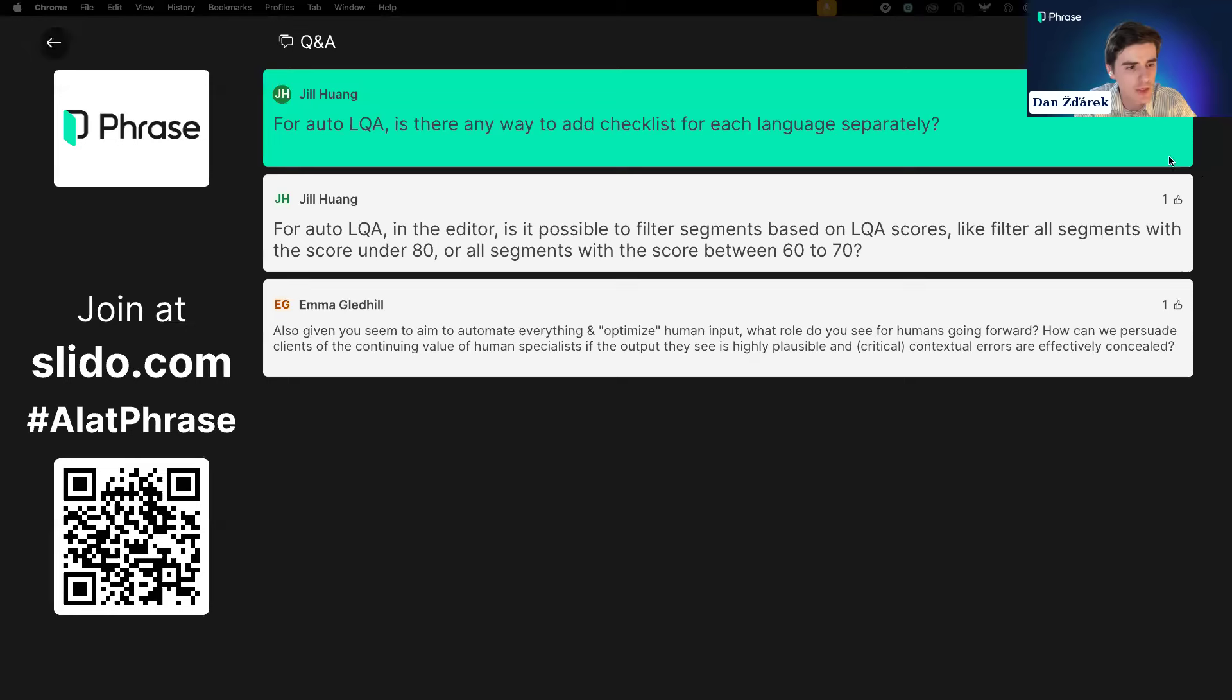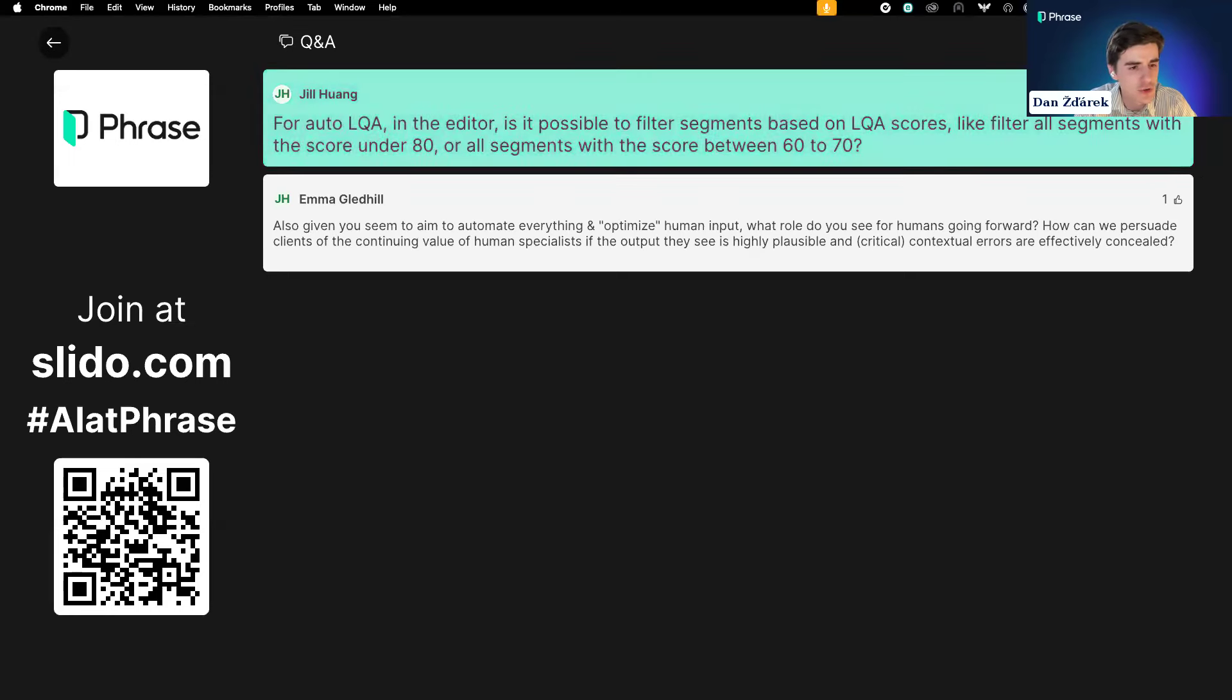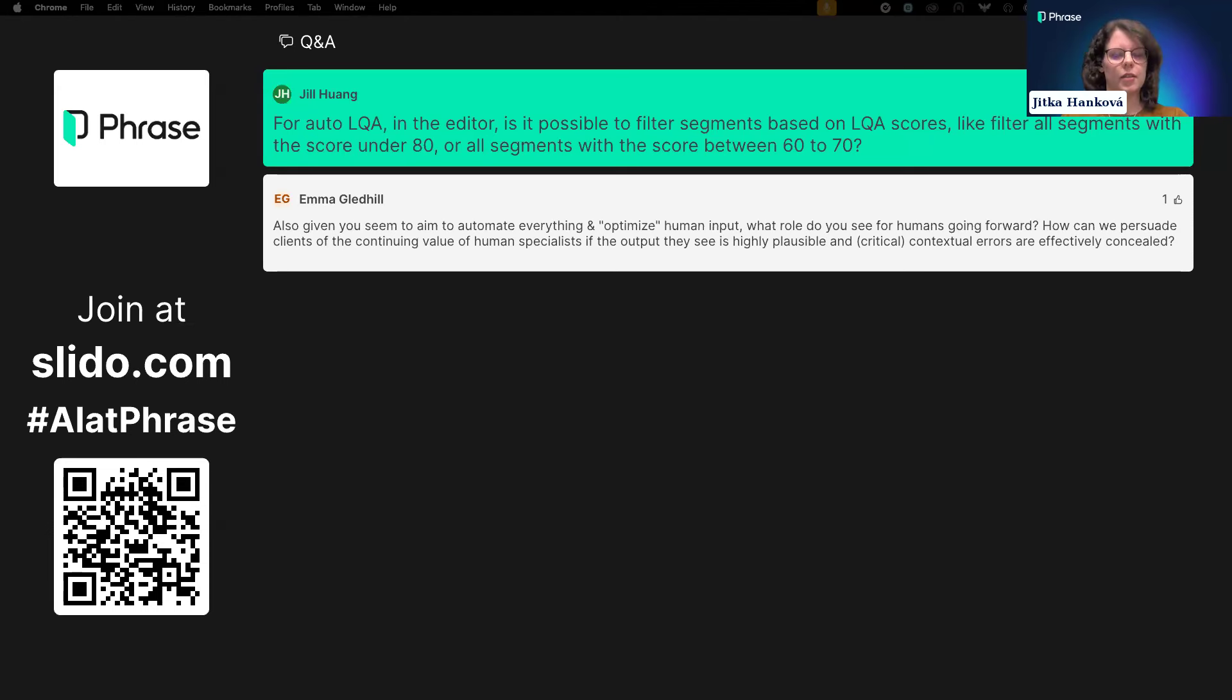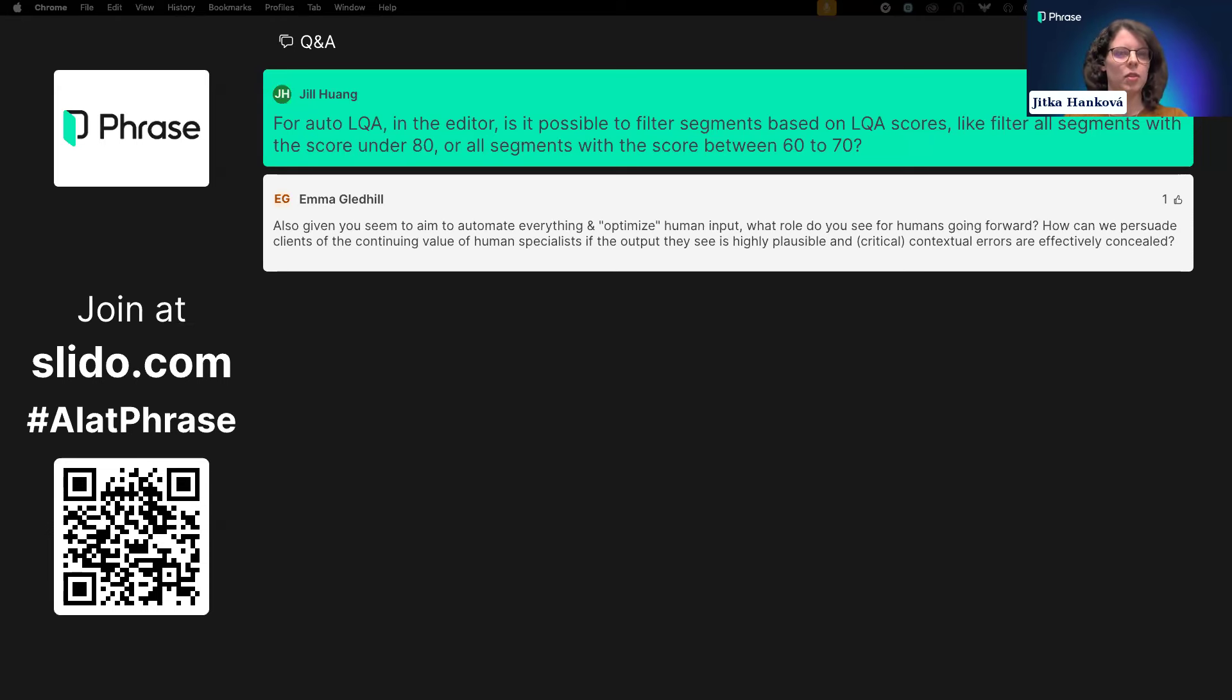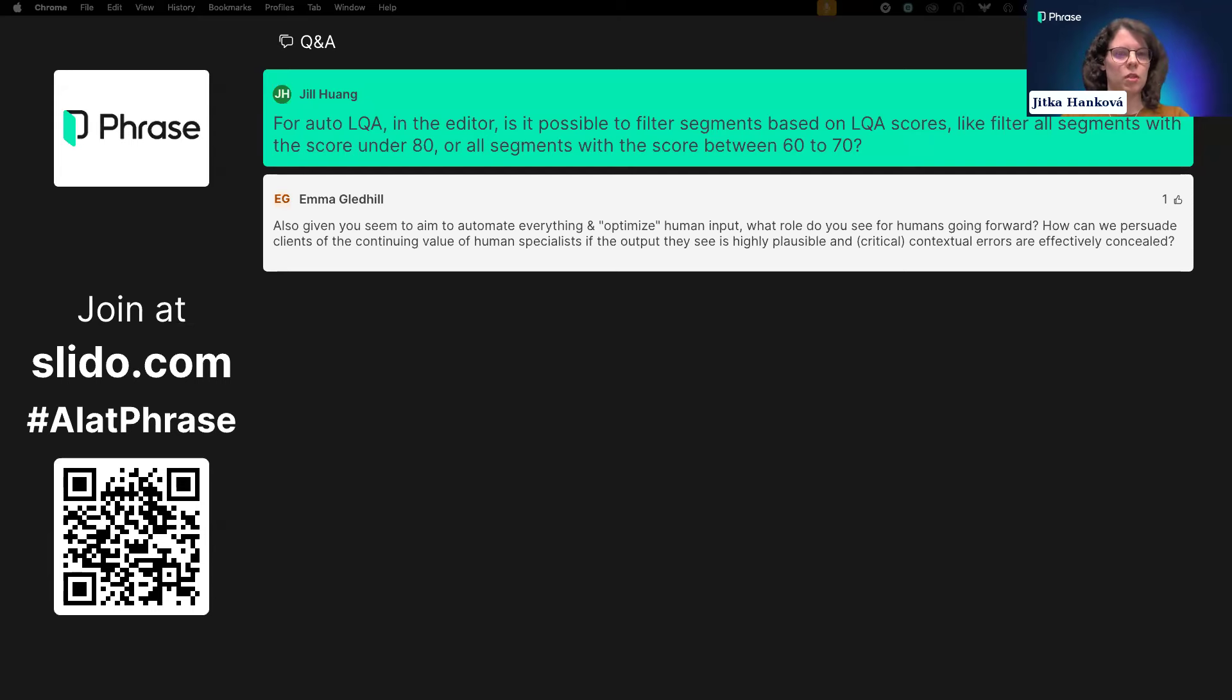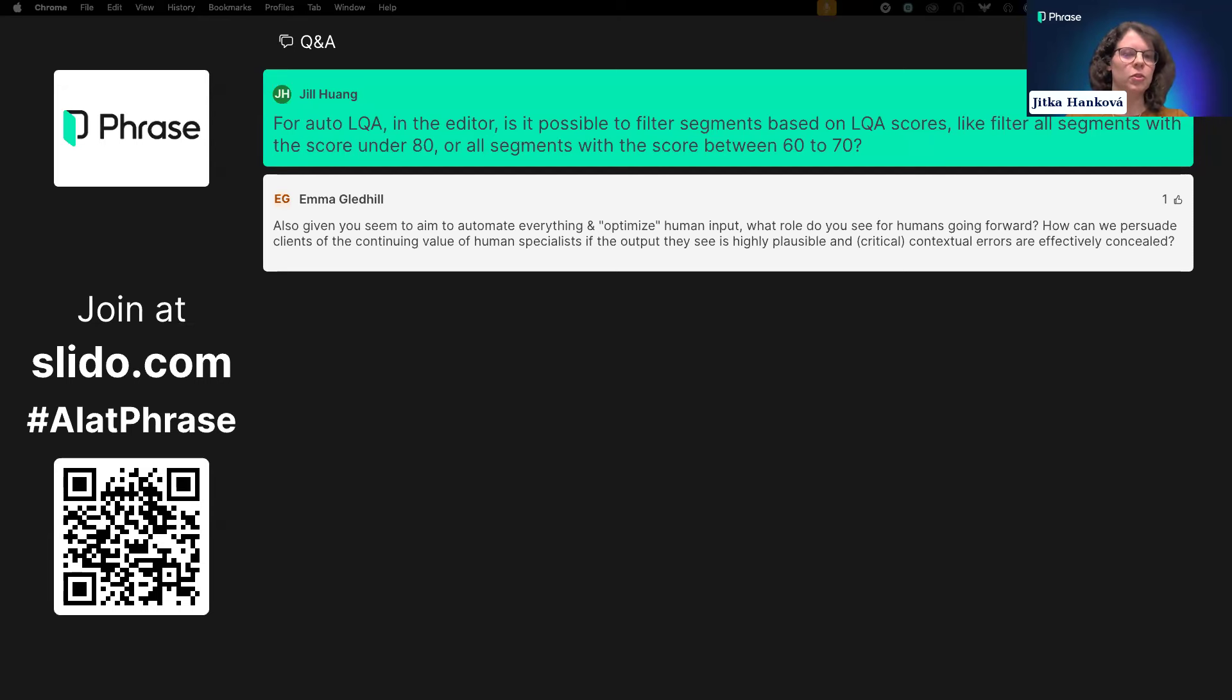We're also looking at opportunity for automated review. I saw from questions there's interest in what is the future of AI actions within the TMS platform. We're looking at different use cases for both pieces. For TMS, we're very interested in doing things like review for consistency.